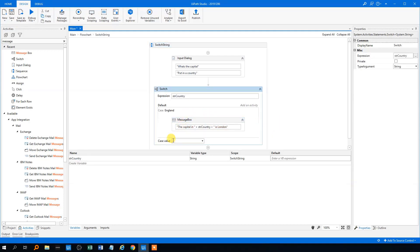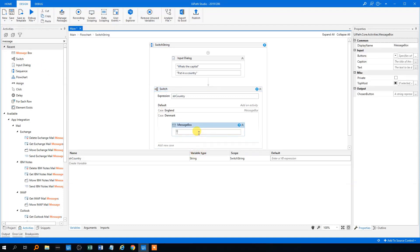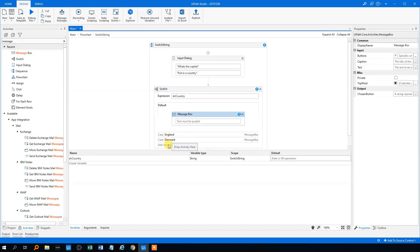Then we could have a new case — that could be Denmark. We could drag in a message box with the same logic: the capital in Denmark is Copenhagen. Then for the default case, we won't type every country in here, so the default could be something like everything else goes there if there's not a case for it. So this could be 'I don't know what the capital in that particular country is.'